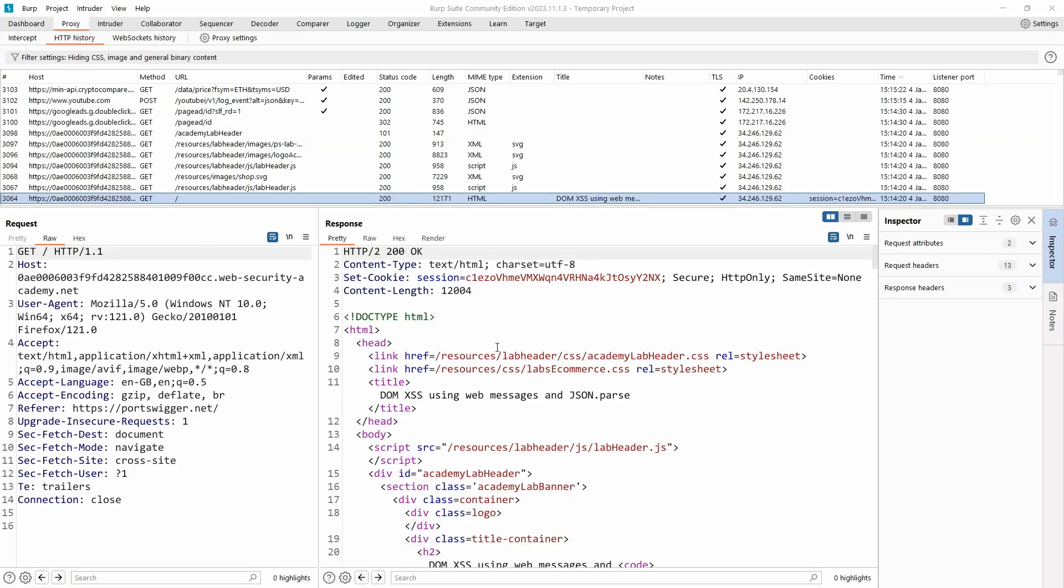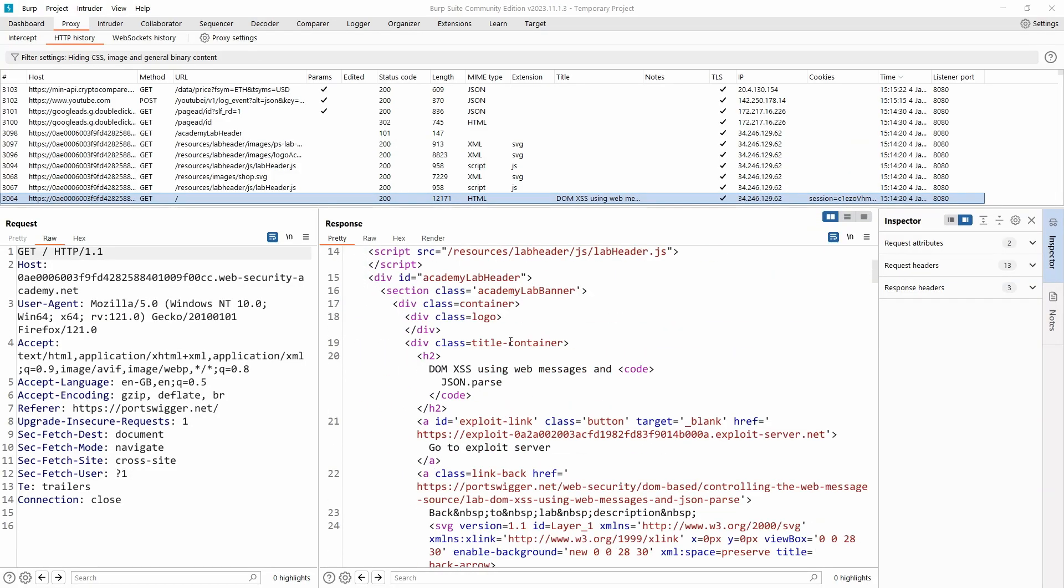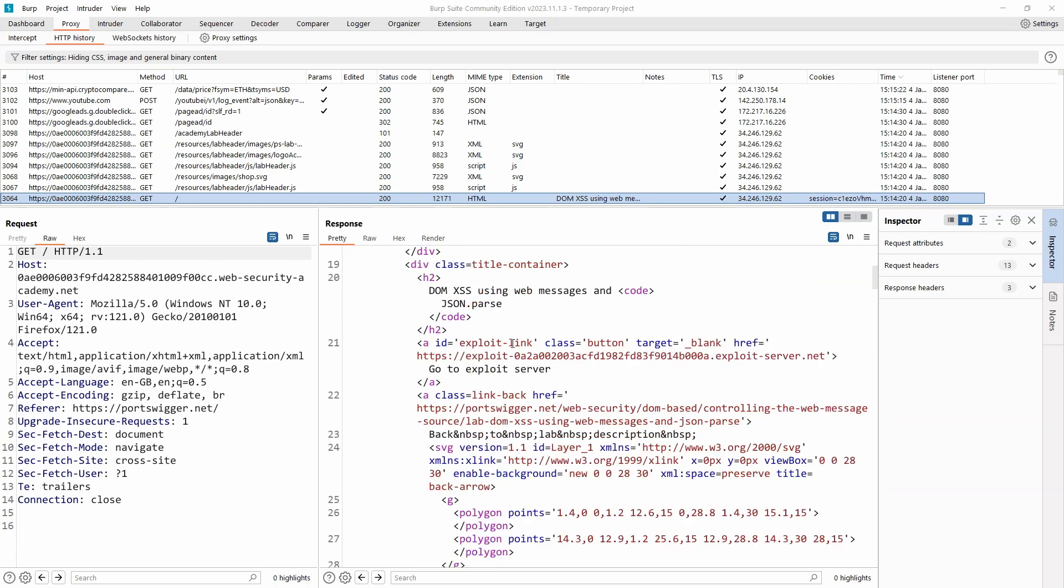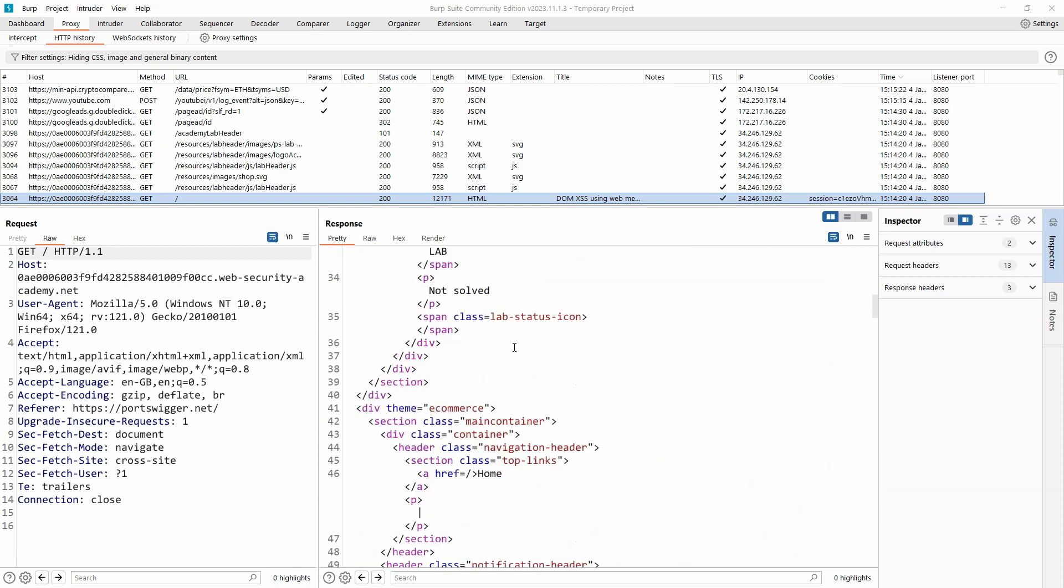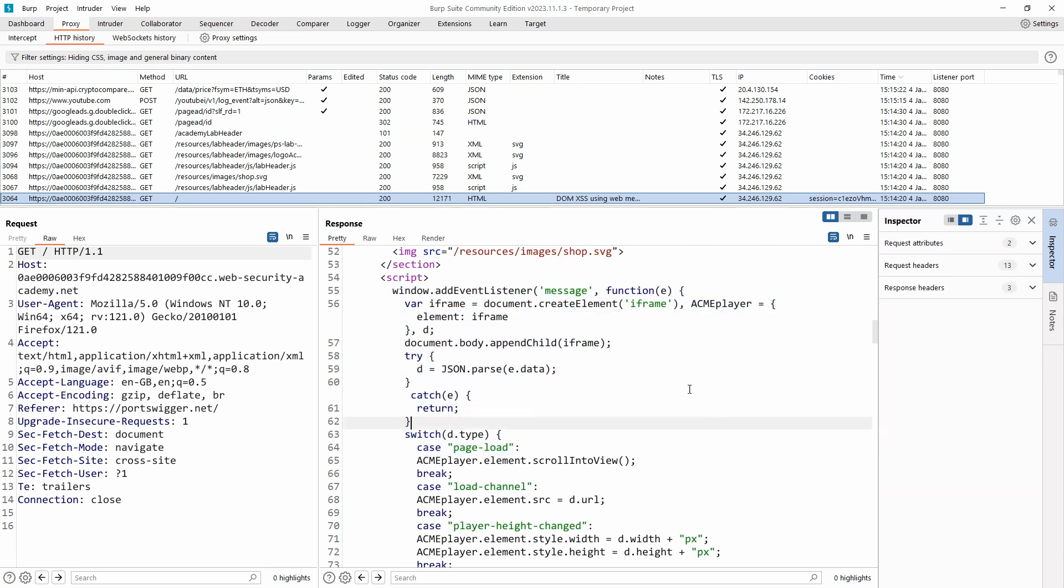Taking a look in Burp Suite, we can see the page source and the most interesting part of this page is some JavaScript. Now on a side note, take a look at how easy this JavaScript is to read. This JavaScript should ideally be minified or obfuscated in some way.